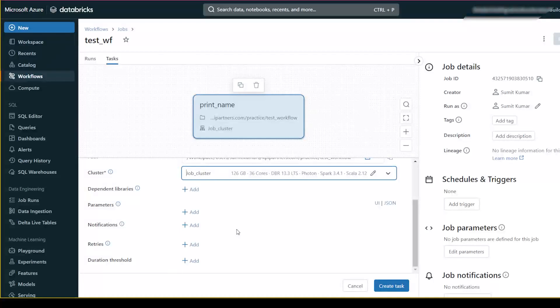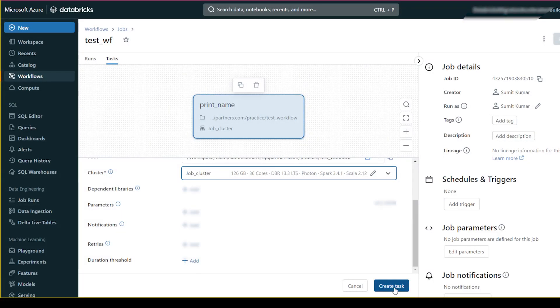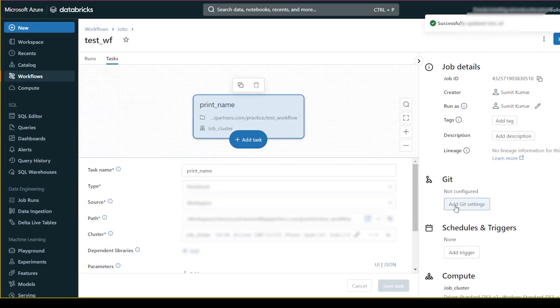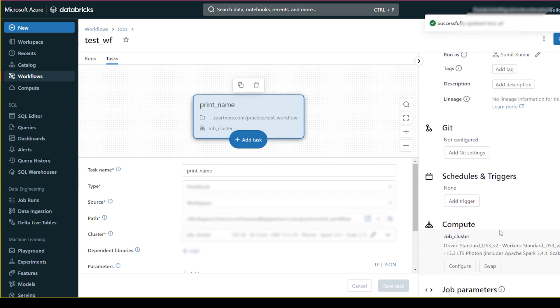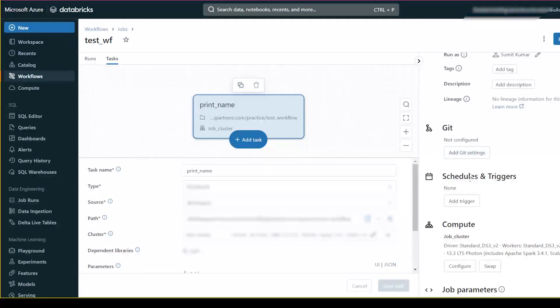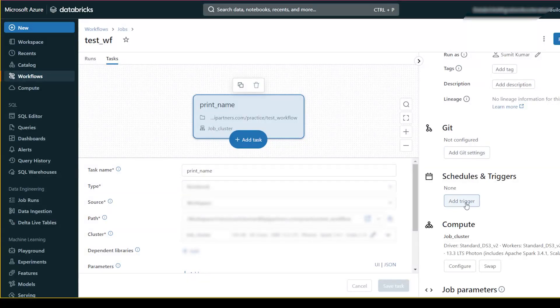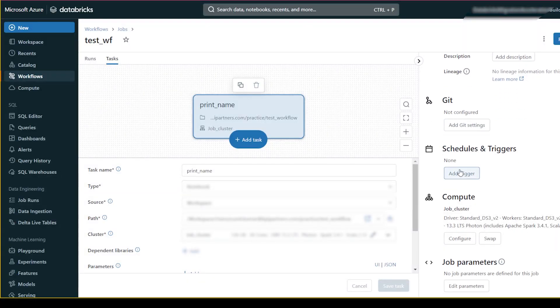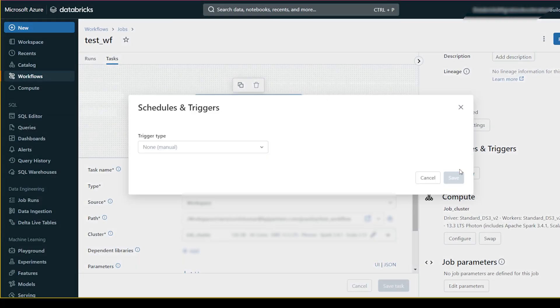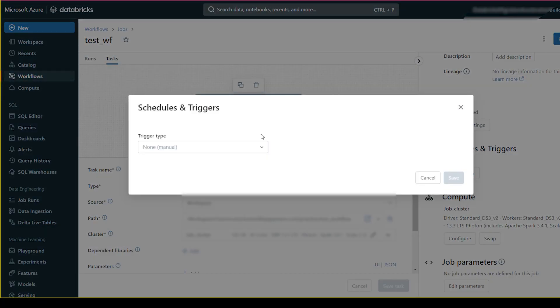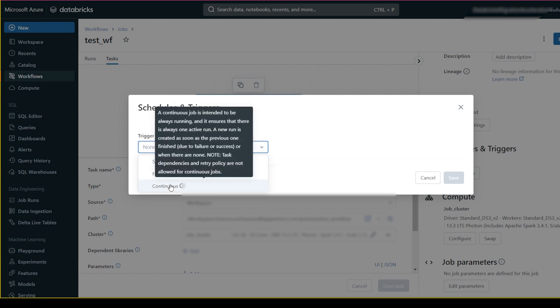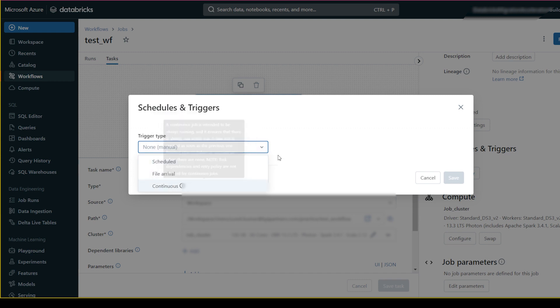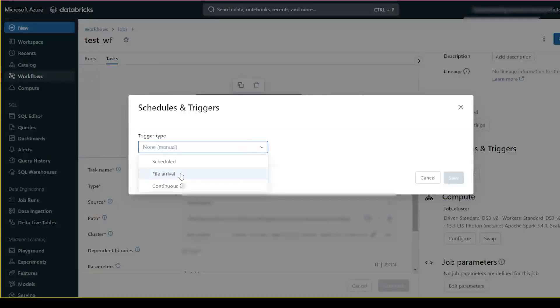I will add parameters after running this. If you see here, there is 'Add Schedule'. You can add triggers for what time you want to schedule it - continuous or file arrival, where some file is coming and you want to run this.